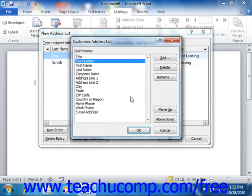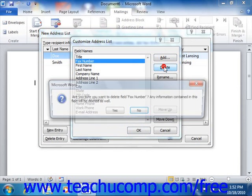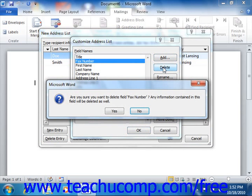To delete a field shown in the Customize Address List dialog box, select the name of the field that you want to delete from the listing of fields shown, and then click the Delete button to delete the selected field. You will need to click the Yes button in the Confirmation Message box that appears in order to delete the field.